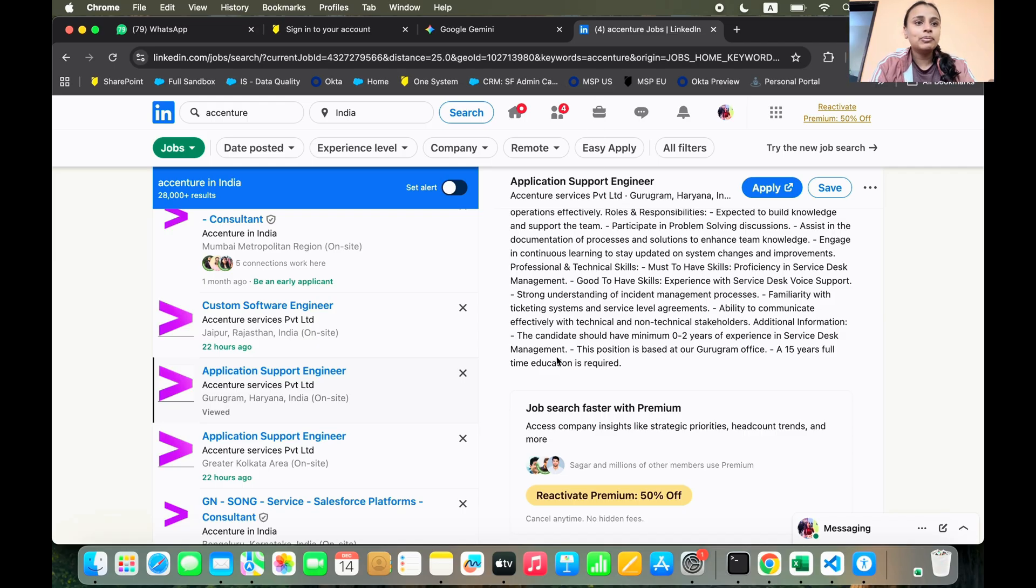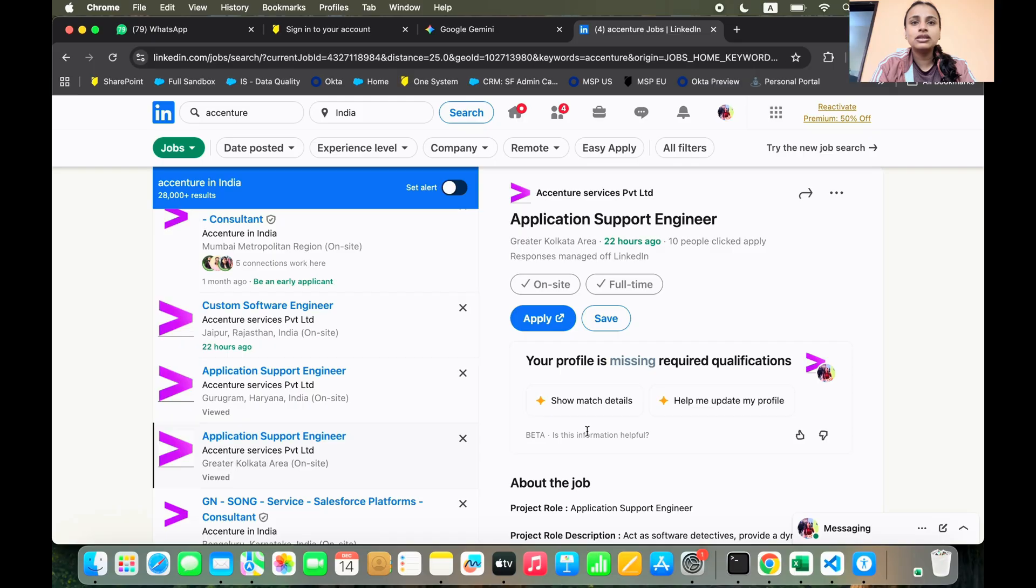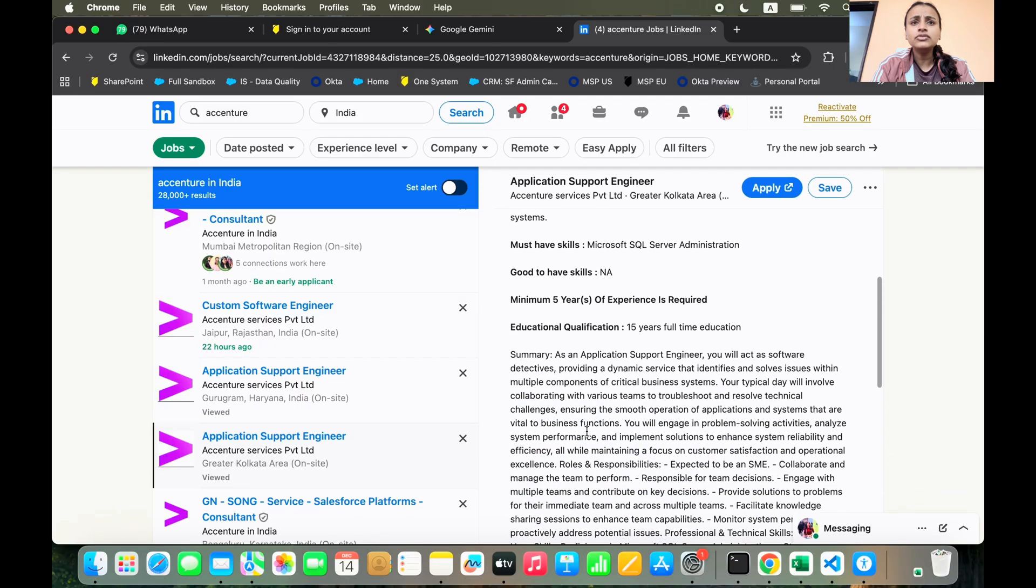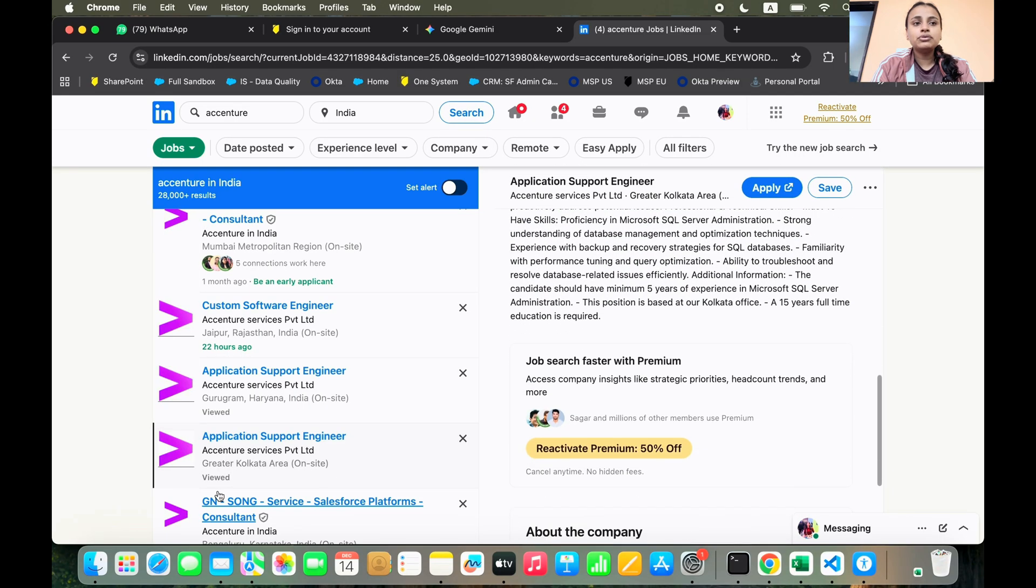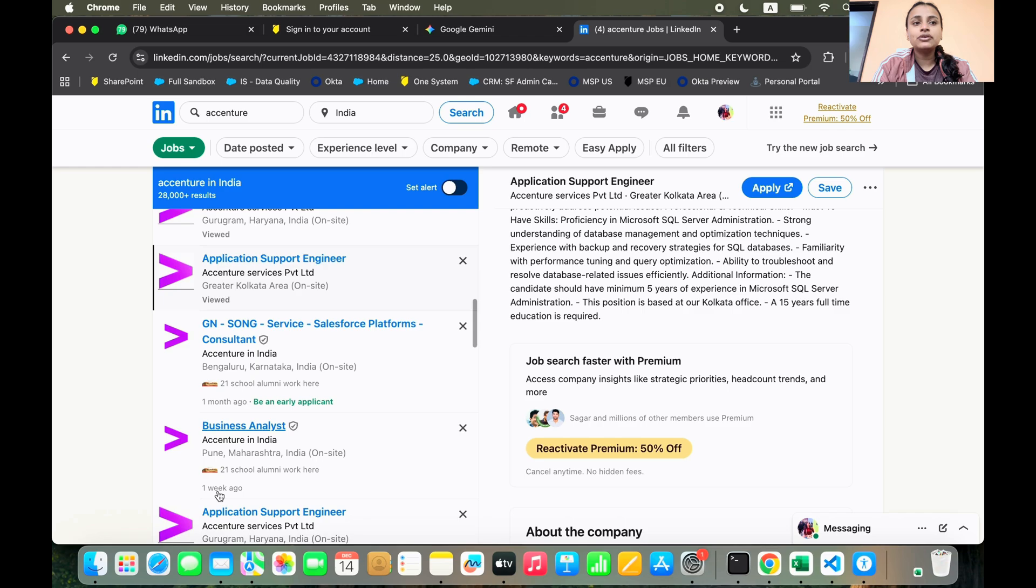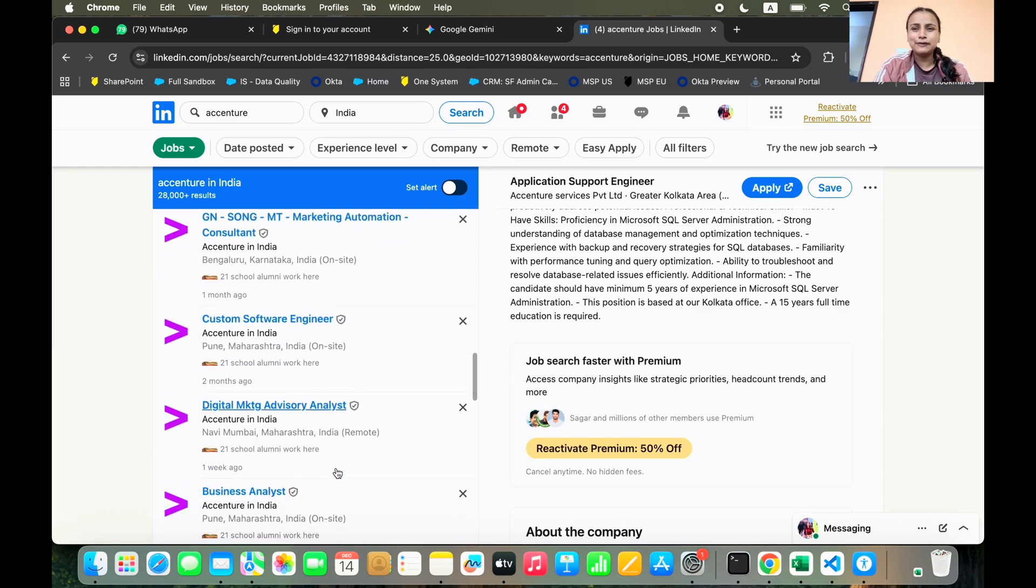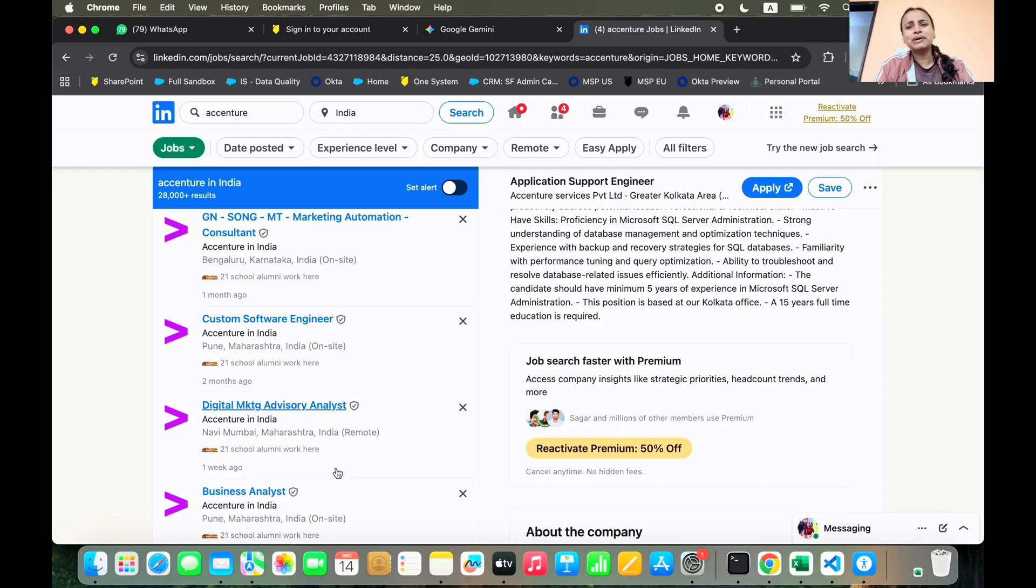I always talk a lot about these kinds of roles, but let's switch to this again, the other application support role. So if you refine your search, there are jobs for everybody, including a fresher or someone who has a lot of years of experience.